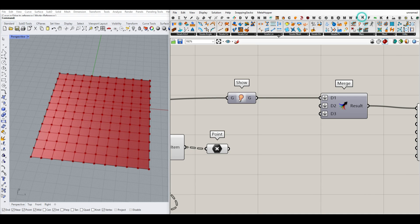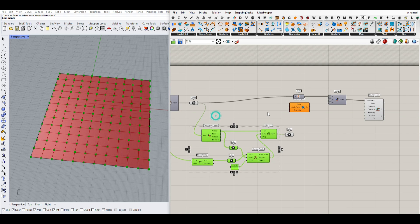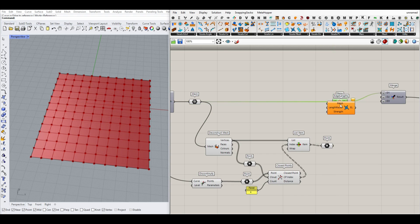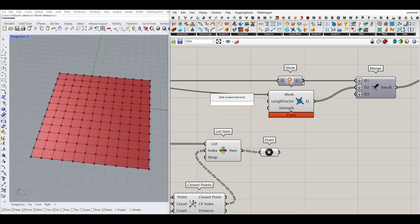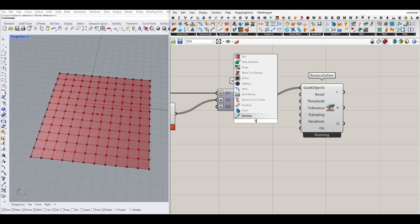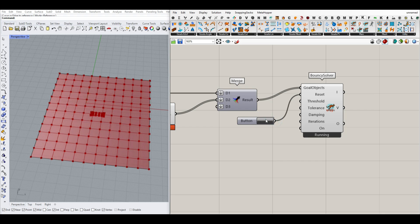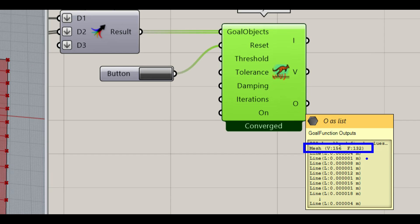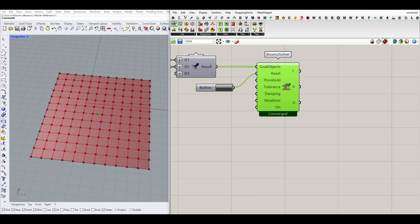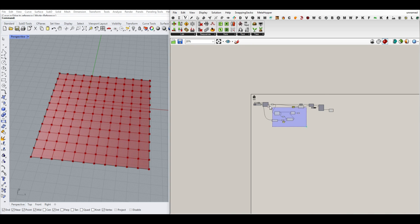Another thing we have to do in the Kangaroo plugin is to go to Mesh and use the Edge Length goal so it can be deformed easily. I'm going to bring these down and give the mesh to the input here. This is the second goal. The length factor can be zero so it can deform. If I give a button here you can see that when I reset it's going to deform the mesh but it's going to go inwards. The first output is the mesh and the rest are lines, so I'm going to use List Item and select the first mesh.